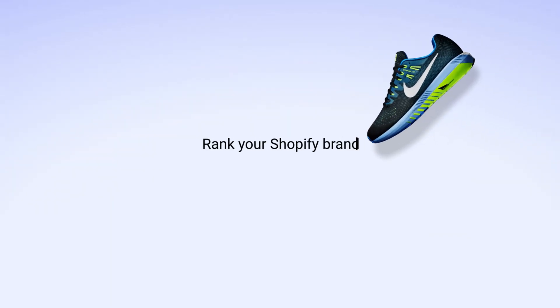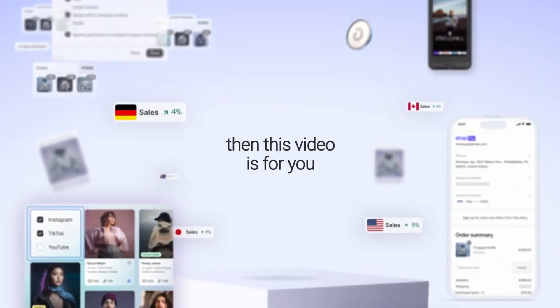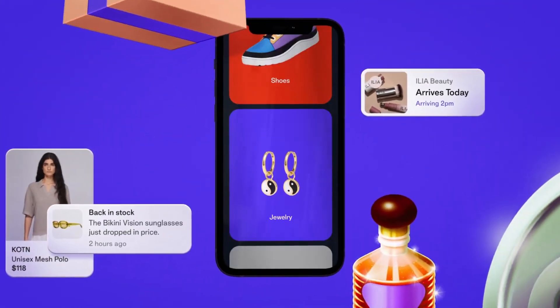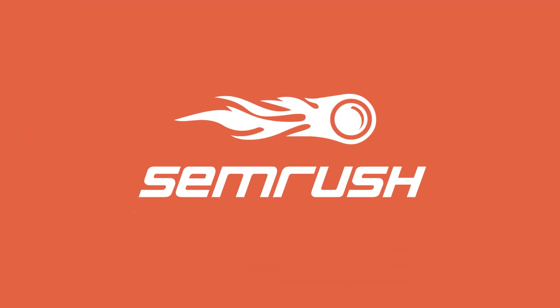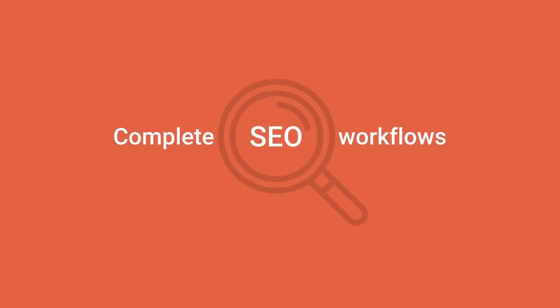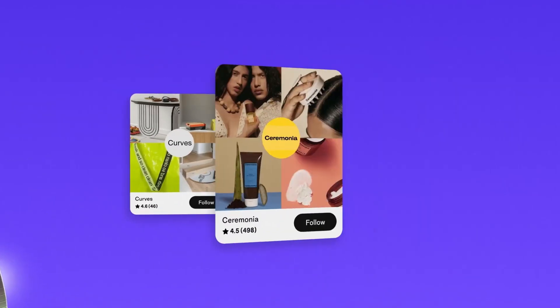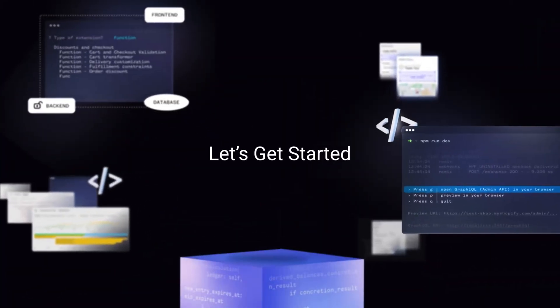Wondering how you can rank your Shopify brand and get more organic traffic and sales? In this video I'll show you how you can use ChatGPT to rank your product pages and collection pages, and I'll also show you how you can use Semrush to find relevant opportunities. At the end of the video I'll also show you a killer prompt that along with ChatGPT gives me a great way to rank my products and collection pages. So make sure you watch the video till the very end. Let's get started.